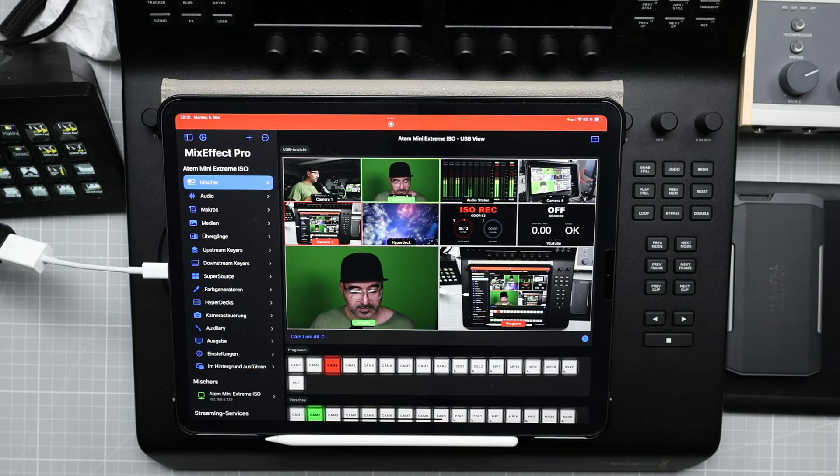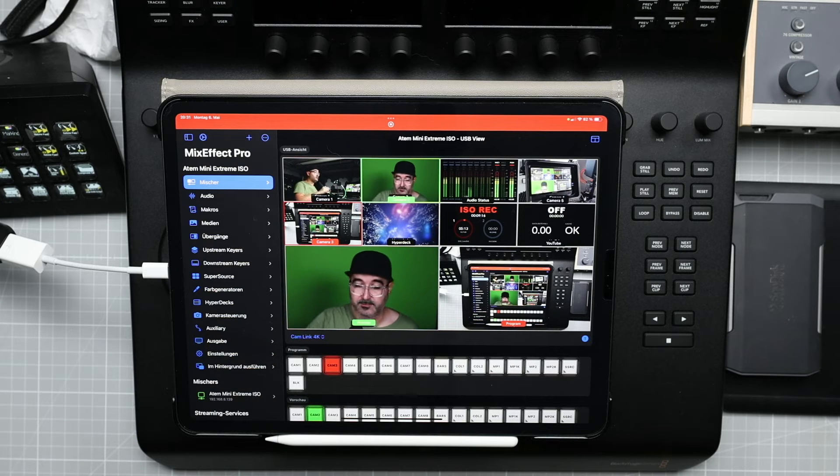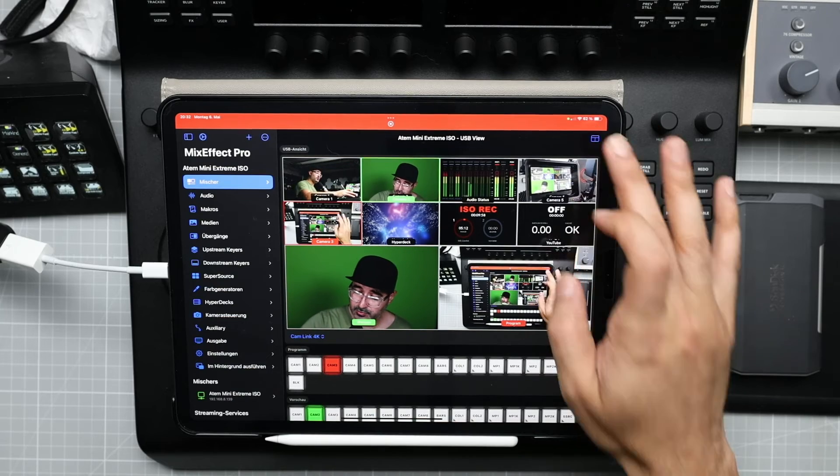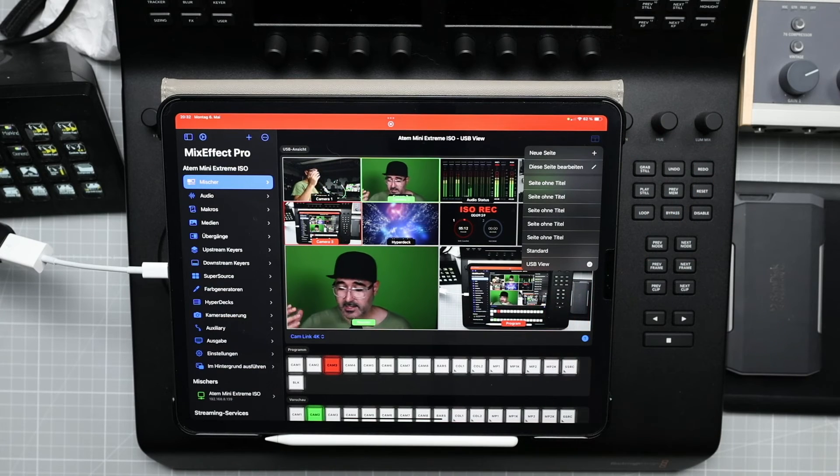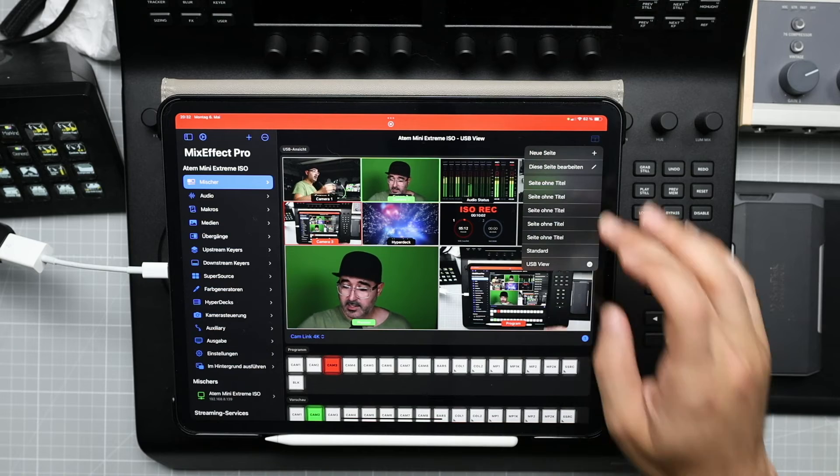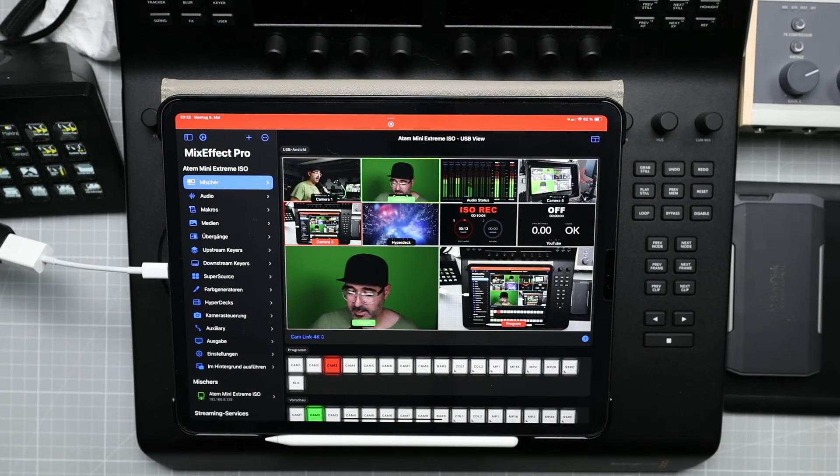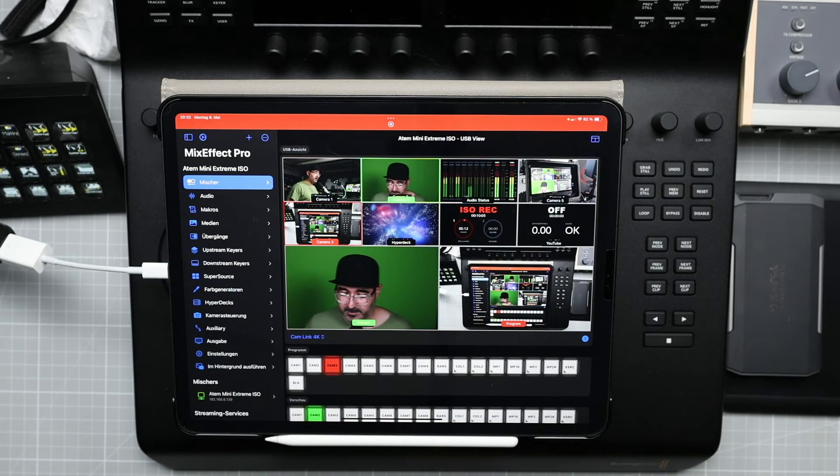Then it goes to the cam link. The cam link is connected to the USB-A to USB-C adapter. And all you have to do is just to add a new page, and the new page named USB view. And then you can add this to your main page here on the app.